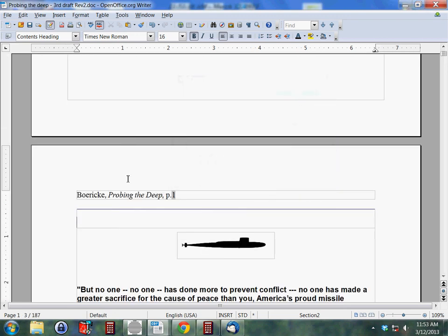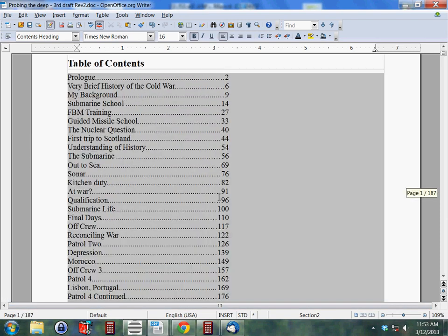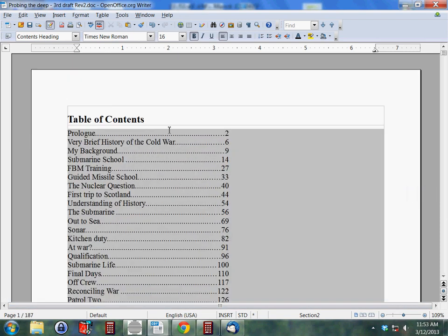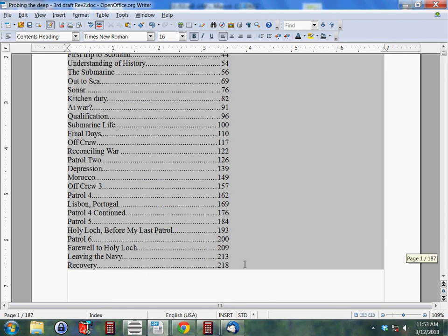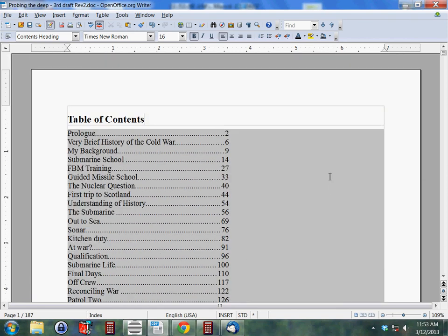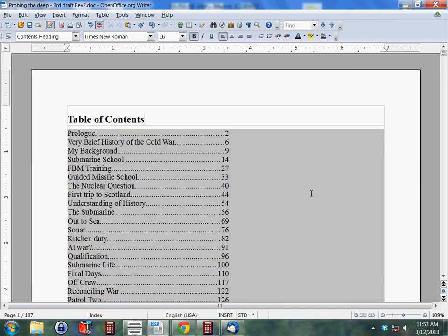And now we have that page starting at page number one with a different page style down here back to Default. We go back up here. We go back up here. We have no header. And we're still in the page style of index. You can have as many pages in front of the actual starting of the document as you want that are set up differently with a different page style in this way.